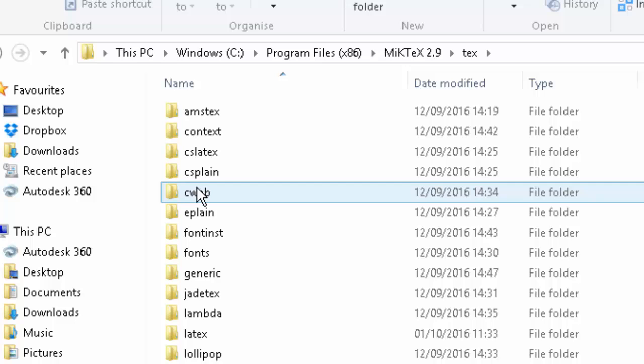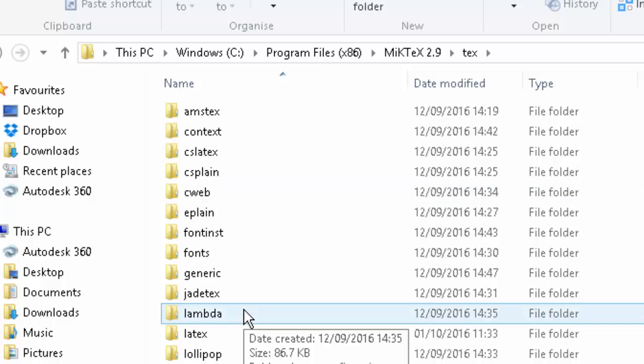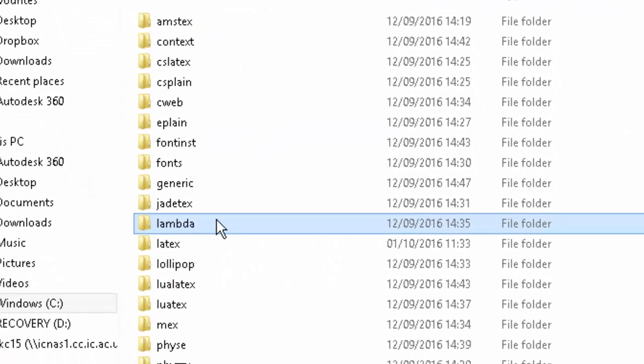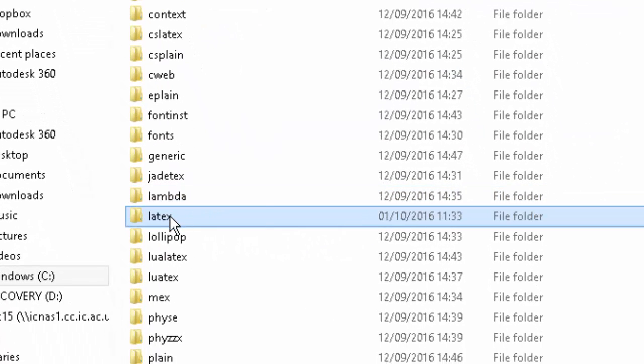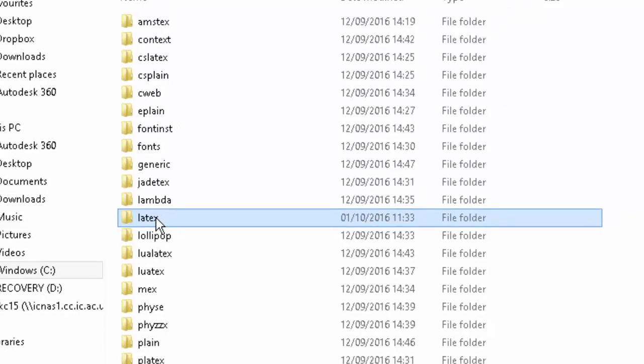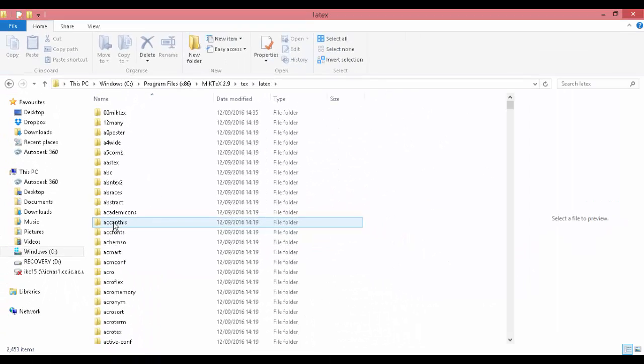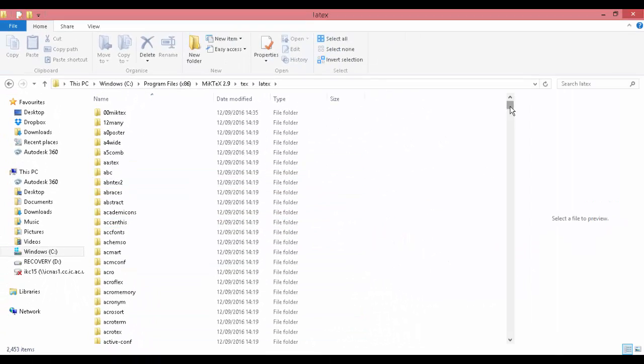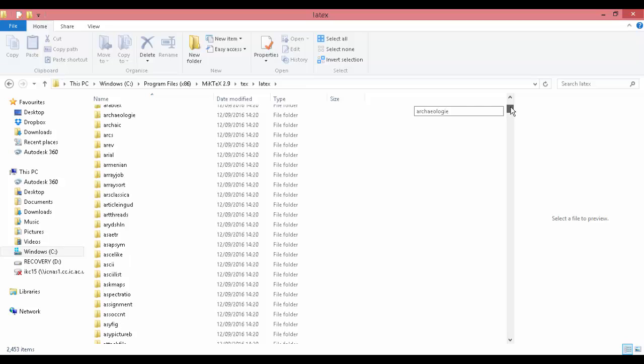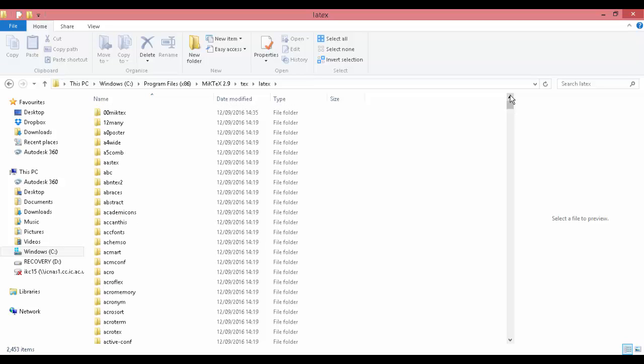Next, go into LaTeX. Here, there are all the packages that came with your MiKTeX installation.